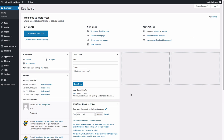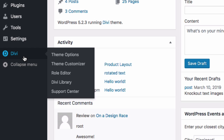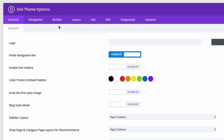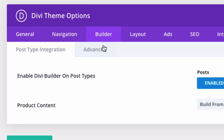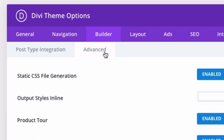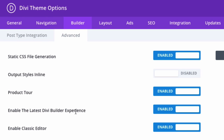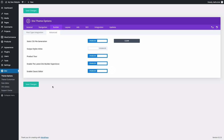Once you have Divi and WooCommerce ready to go on your website, head over to the Divi options, go to theme options, then go to the builder settings and the advanced tab. There you can enable the latest Divi builder experience. I'm also enabling the classic editor as well.